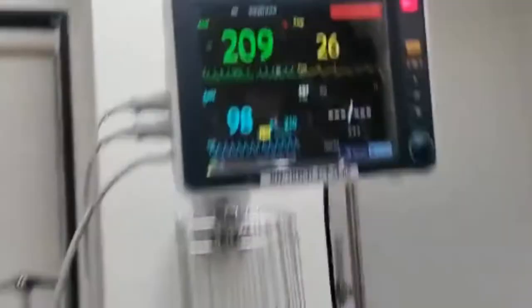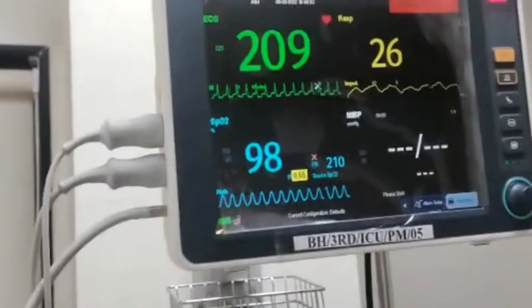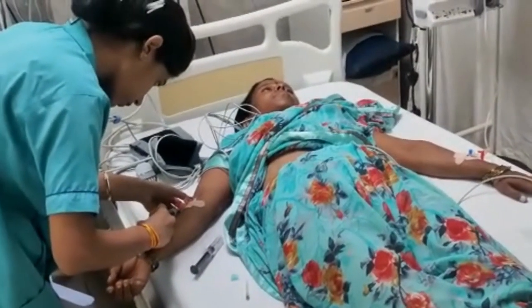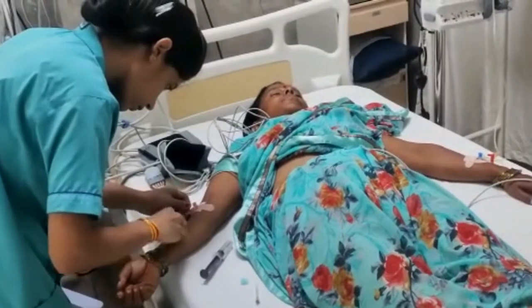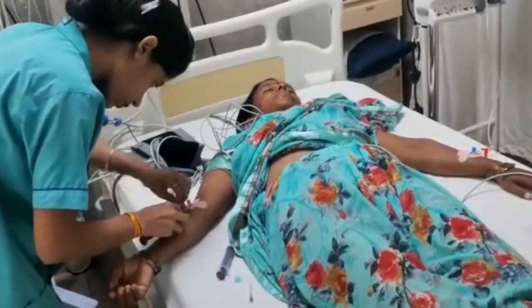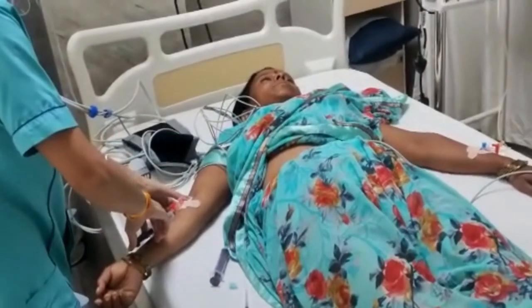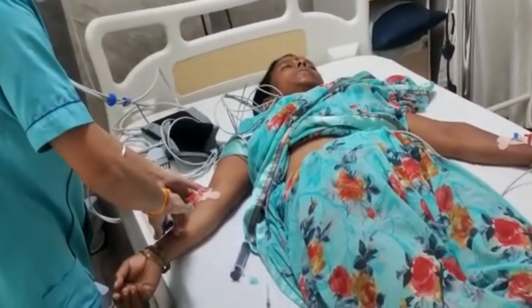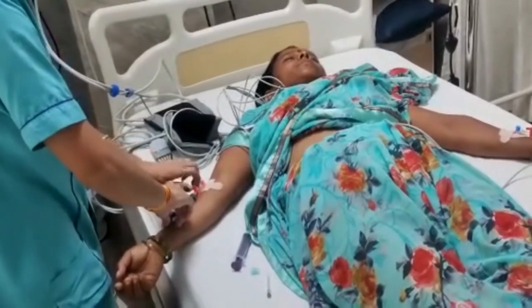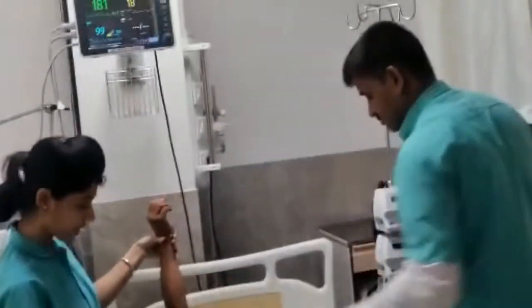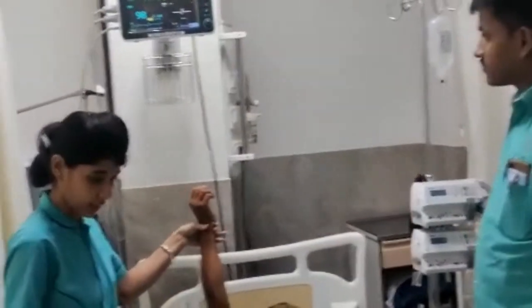As we can see, the heart rate on the monitor is 209 bpm and the rhythm is SVT. Here, adenosine is being given through peripheral IV quickly, followed by normal saline. As soon as adenosine is administered, the arm should be raised above the head to get it to the target, which is the AV nodal receptors in the heart.